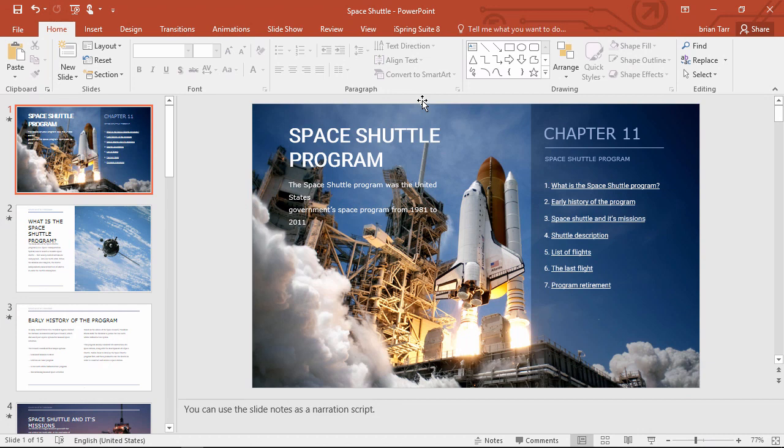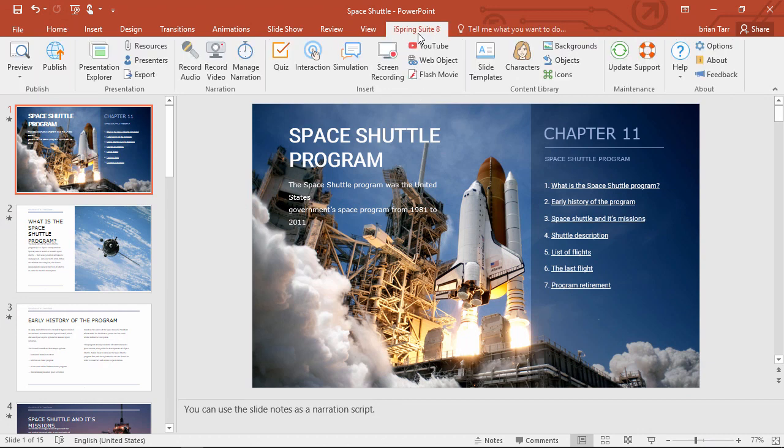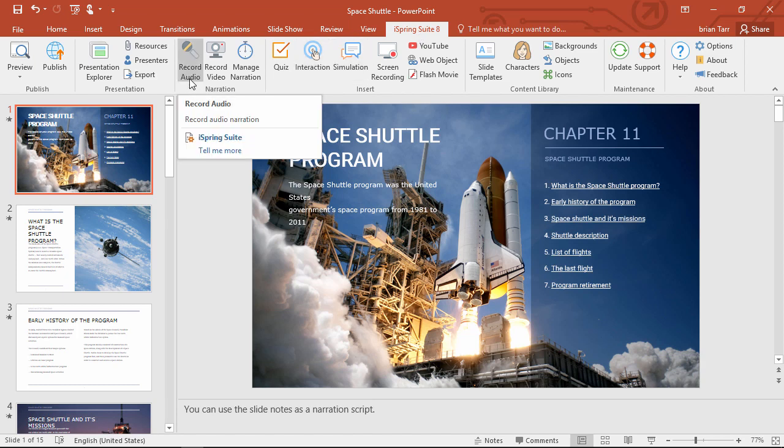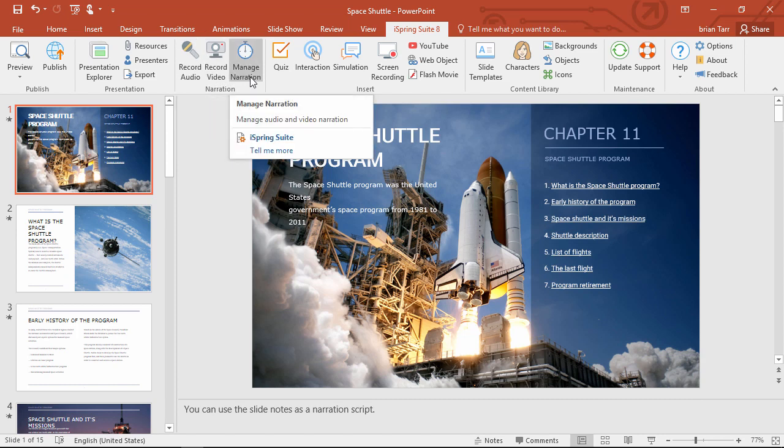The best way to do this is with iSpring Suite, the PowerPoint add-in that lets you enhance your presentations and turn them into online courses. There are two ways to do this. You can record audio directly, or open up the narration editor.